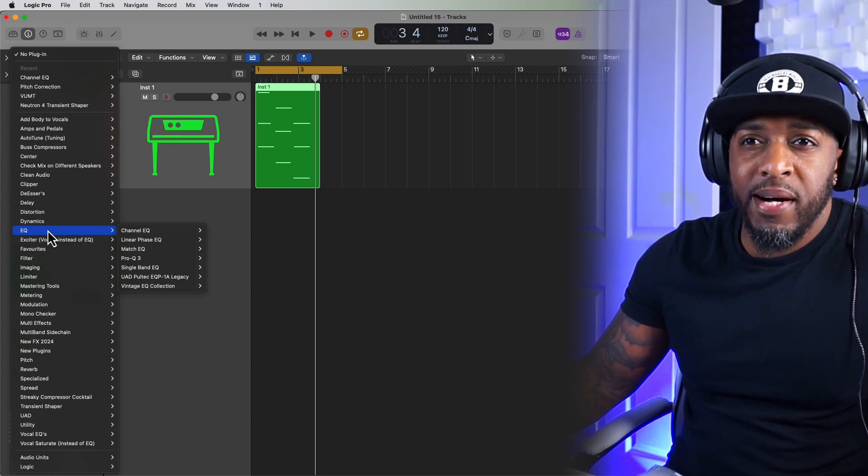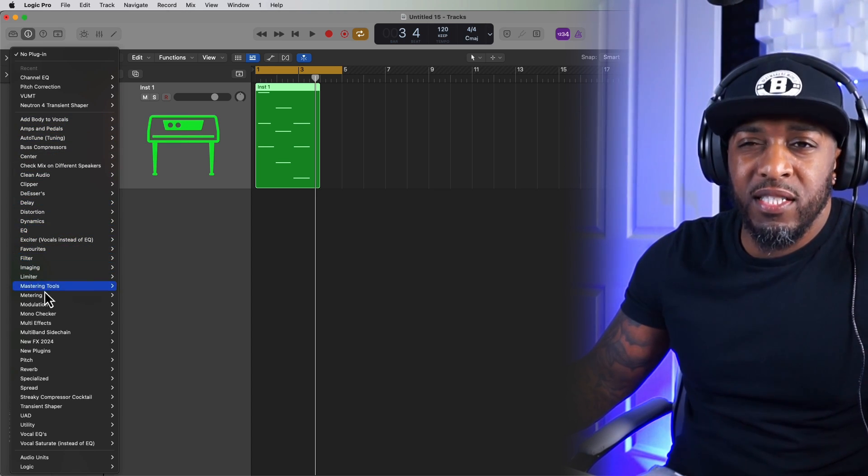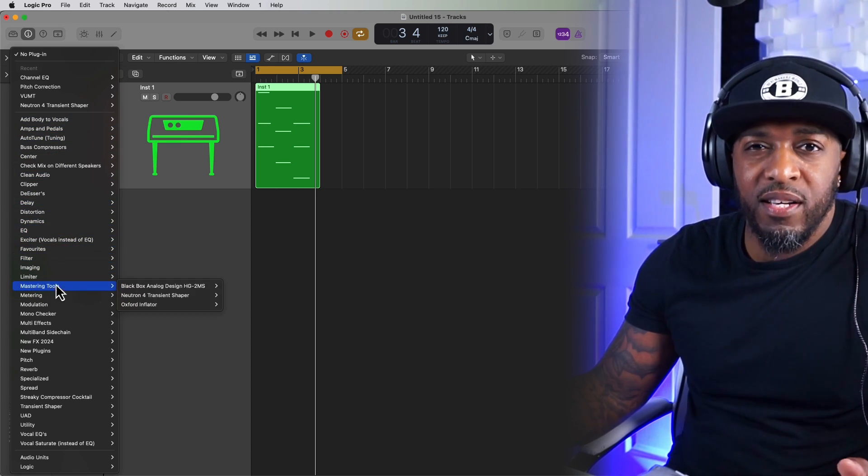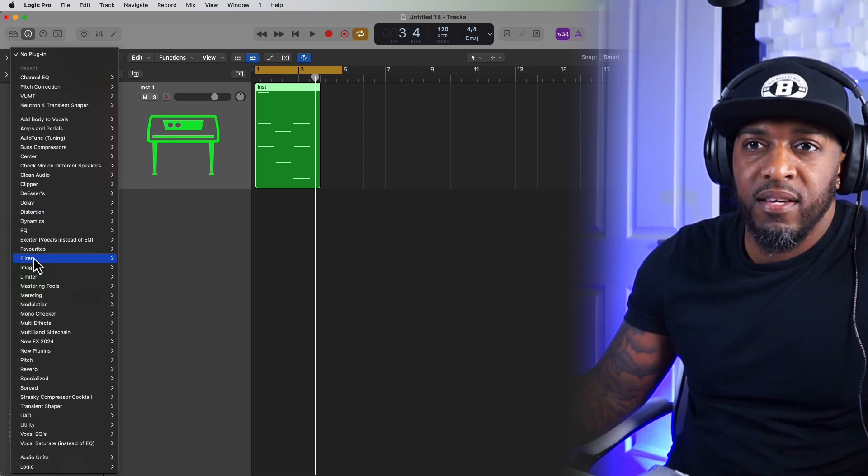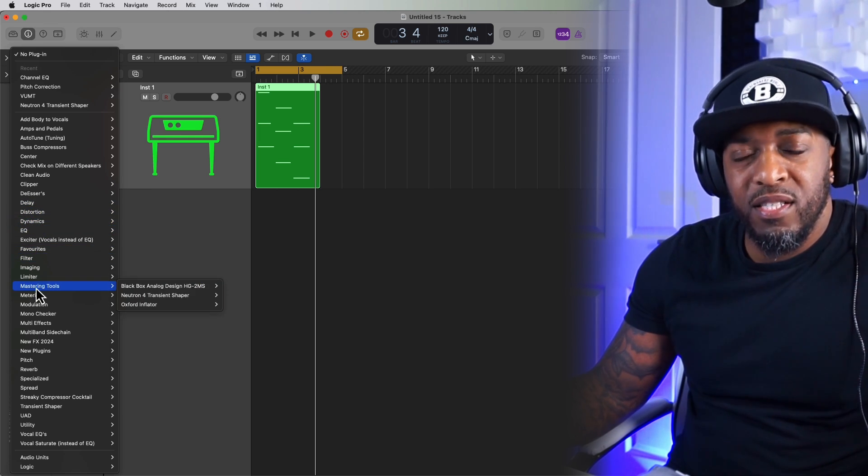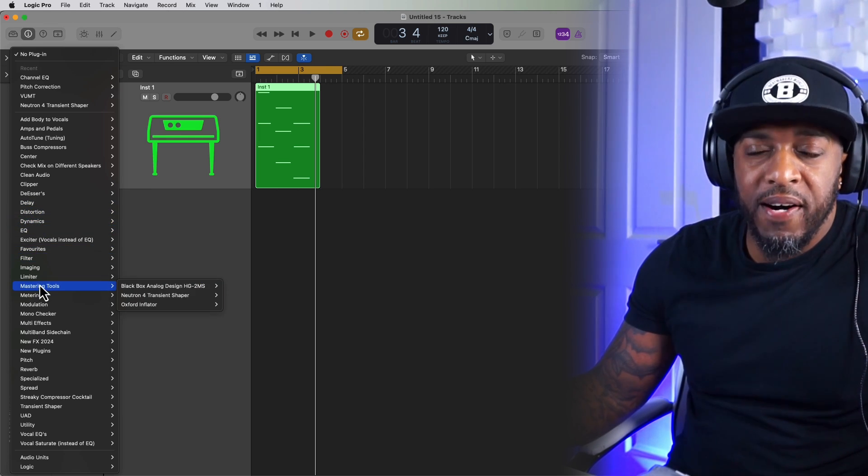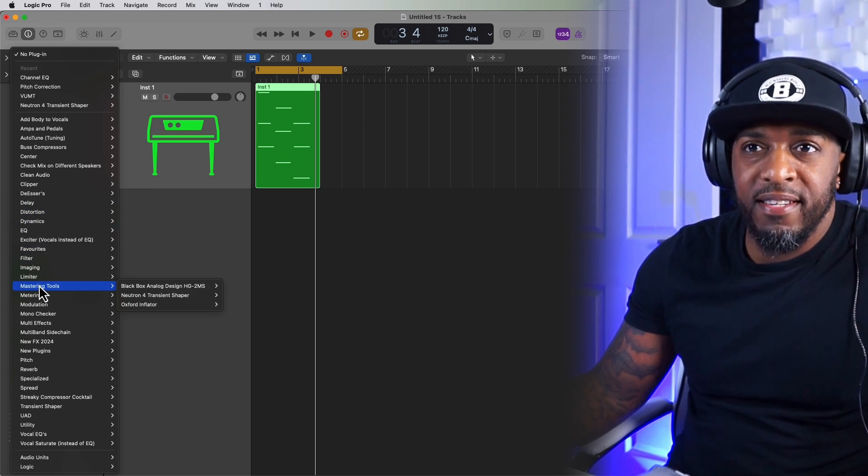All that is, is just I've just created some new folders. And yeah, so it just makes it easier for me to find the plugins that I need.